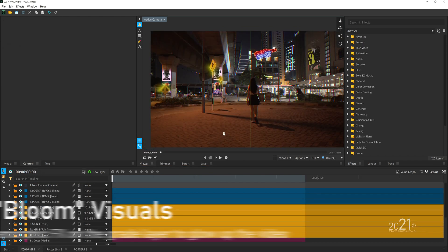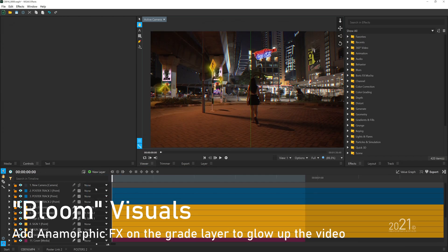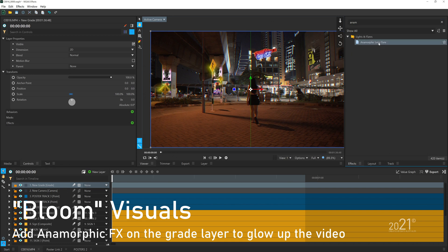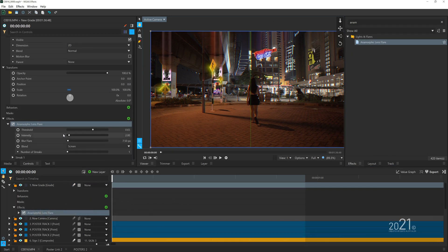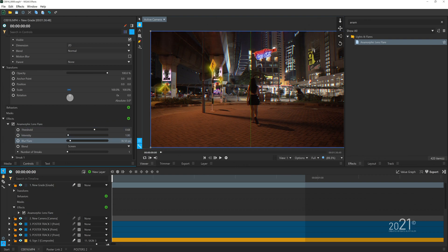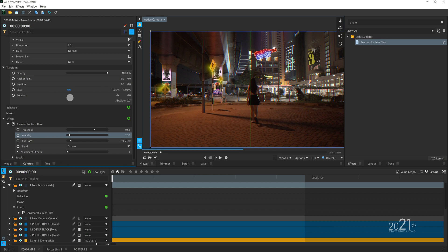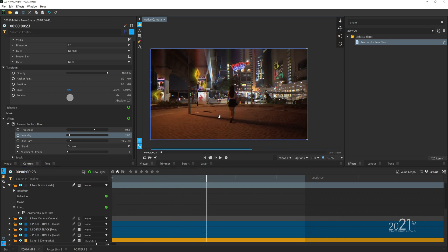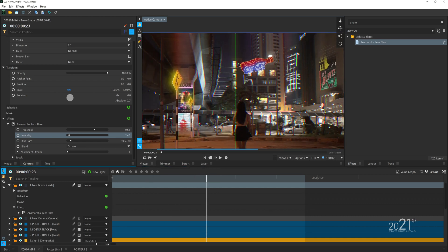The final step is to add a grid layer on top of the timeline and add anamorphic effects on the grid layer. You can fine-tune the anamorphic to however you like. Once you're happy with how it looks, you can save the Vegas Effects and it should reflect the effects in the Vegas Pro timeline.